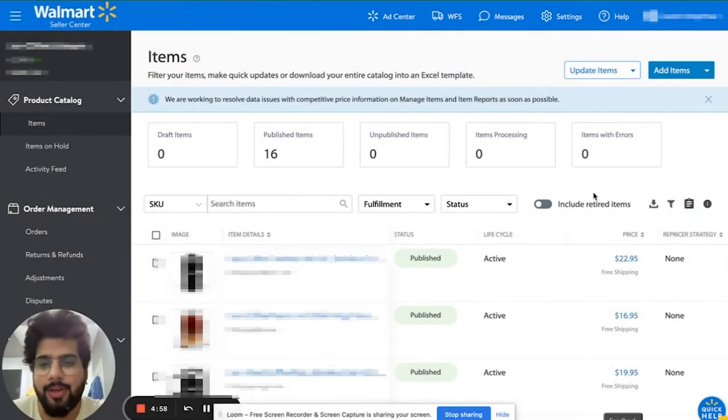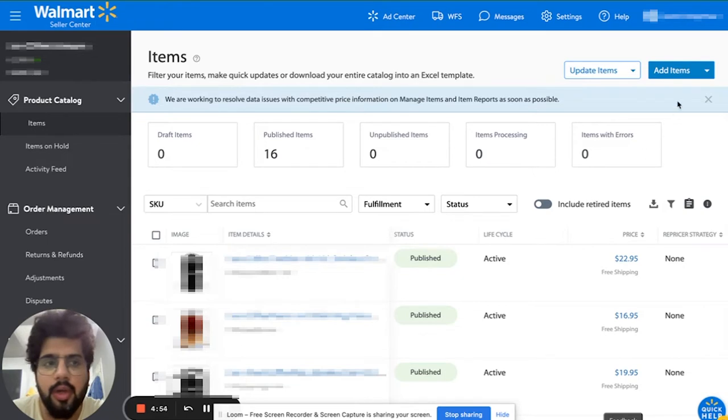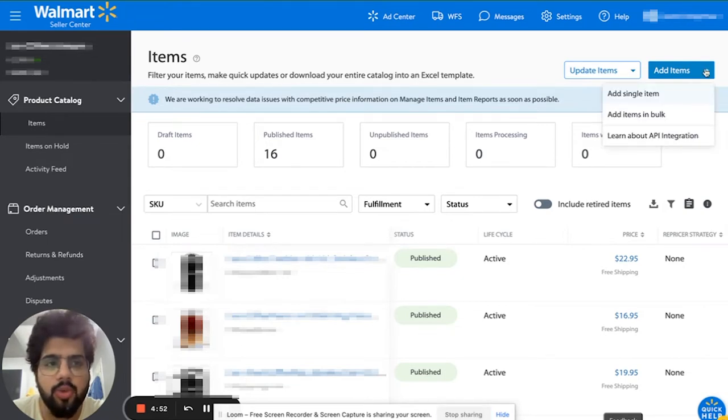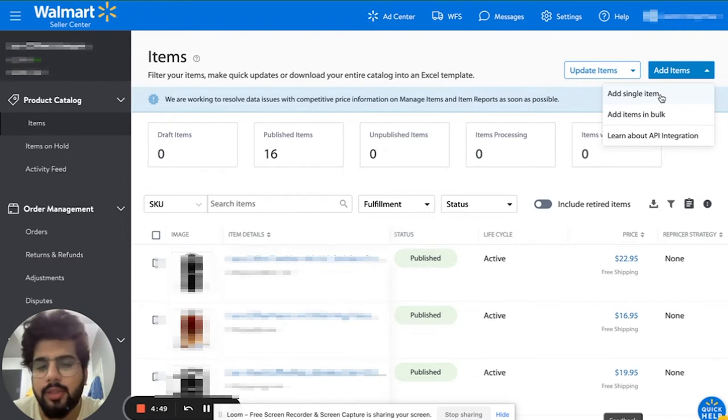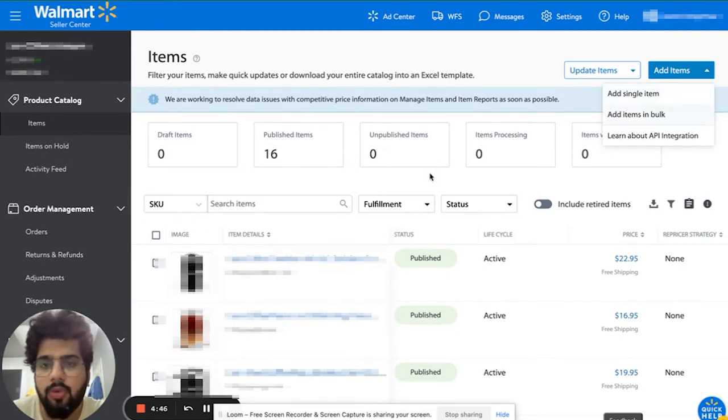Hi, I'm making this video to show you how to list products on Walmart, how to add items. You need to click on add items over here so you can add the item via the interface of Walmart.